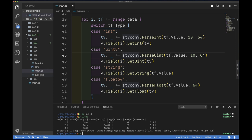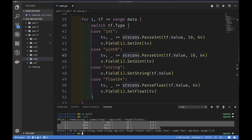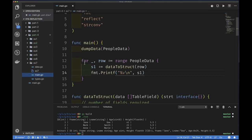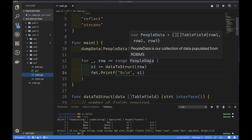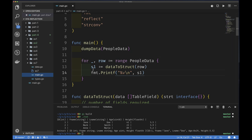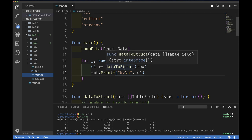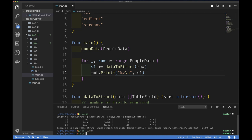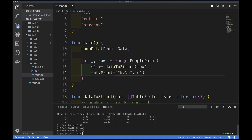The only thing left in Example 7 is to show creating multiple struct values — one for each row in our table. Example 7 is very simple because all the hard work is done. We just iterate over people_data, and for each row we pass it to our dataToStruct function, then print out the result. Running go build and the example, you can see all values correspond exactly to our original data table.